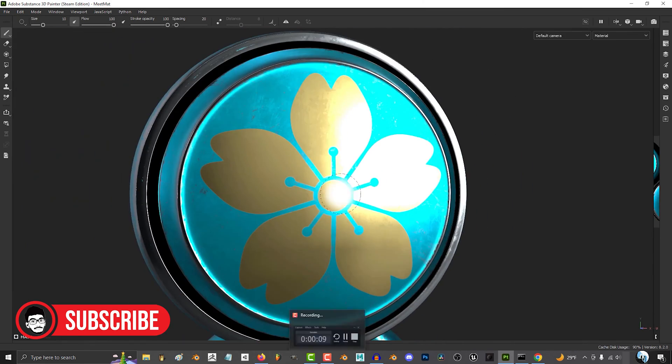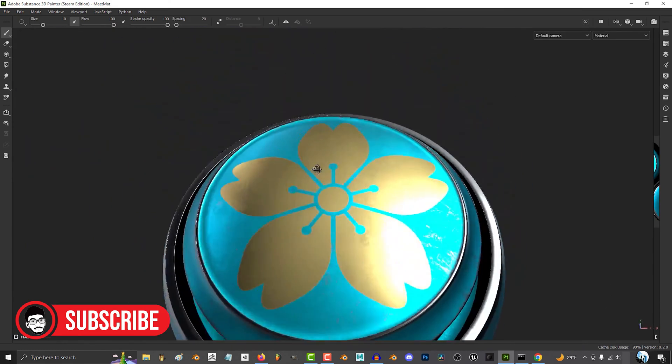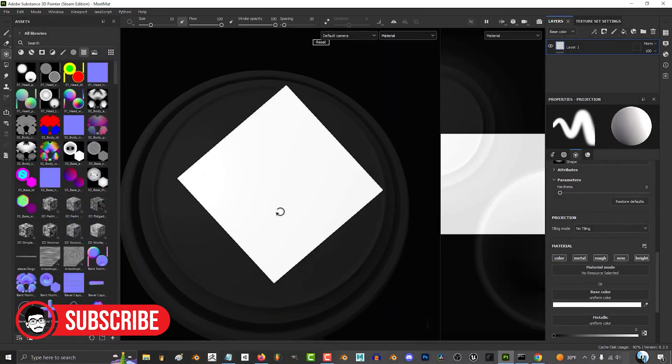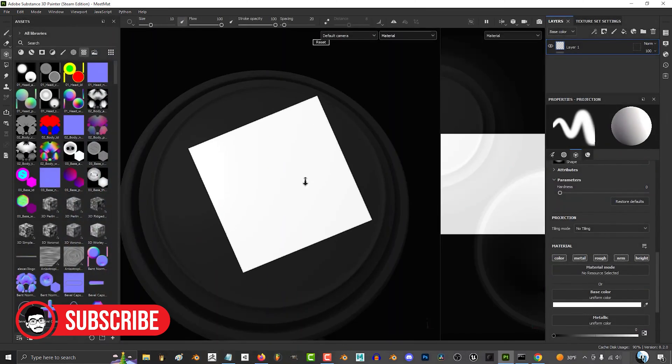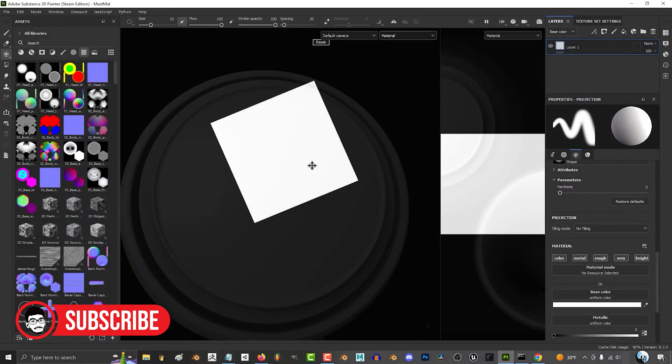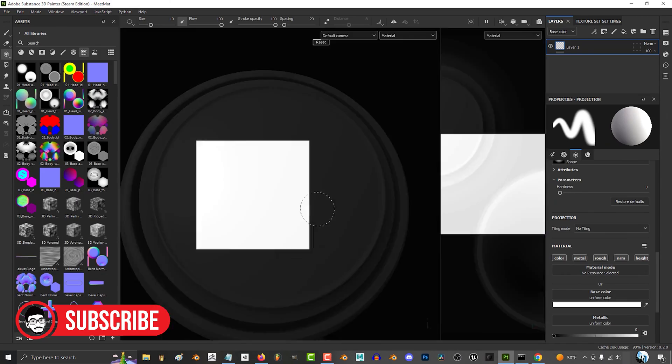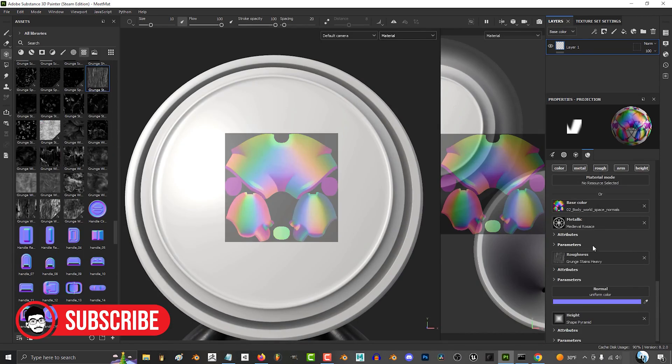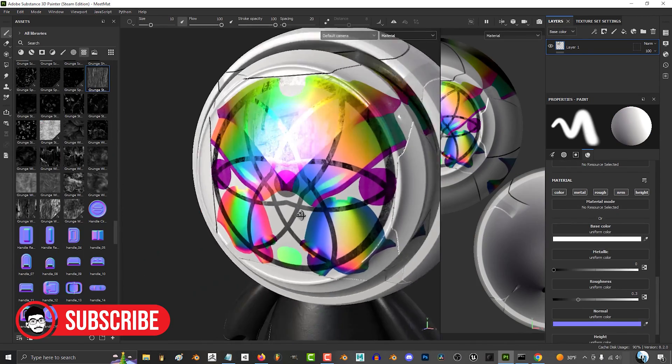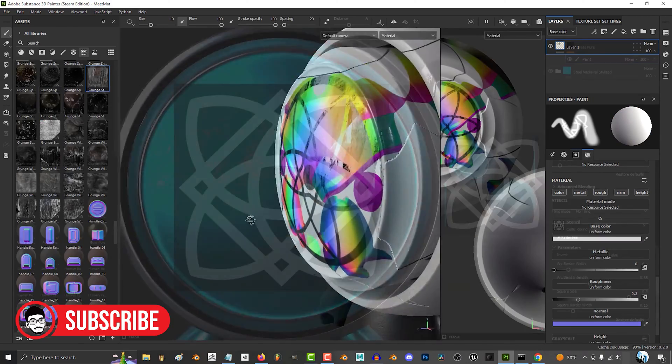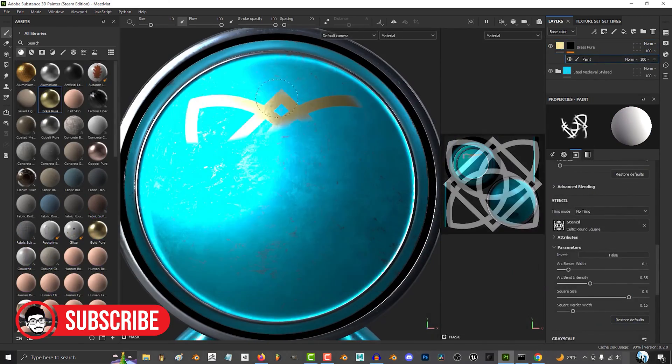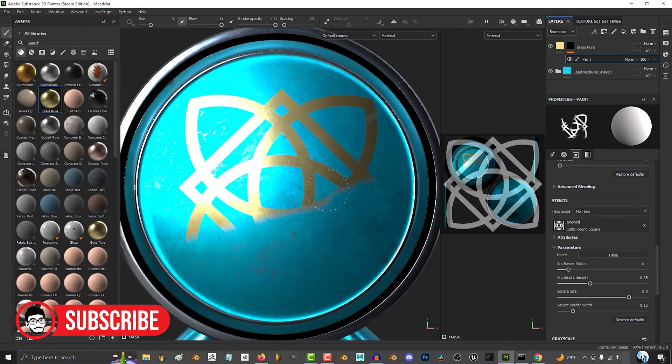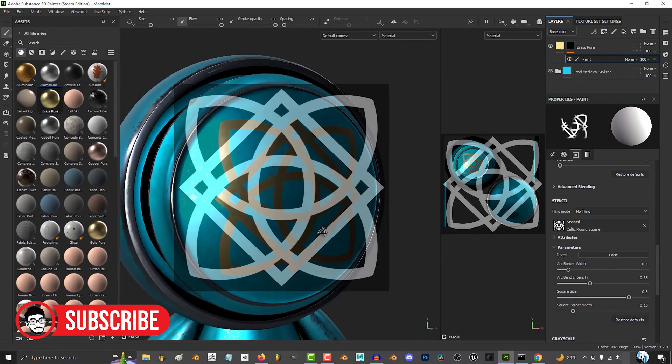Substance Painter offers a wide array of texturing tools, including smart materials, brushes, particle brushes, material layering, mask generators, and procedural textures. It provides a highly detailed and realistic approach to texturing.